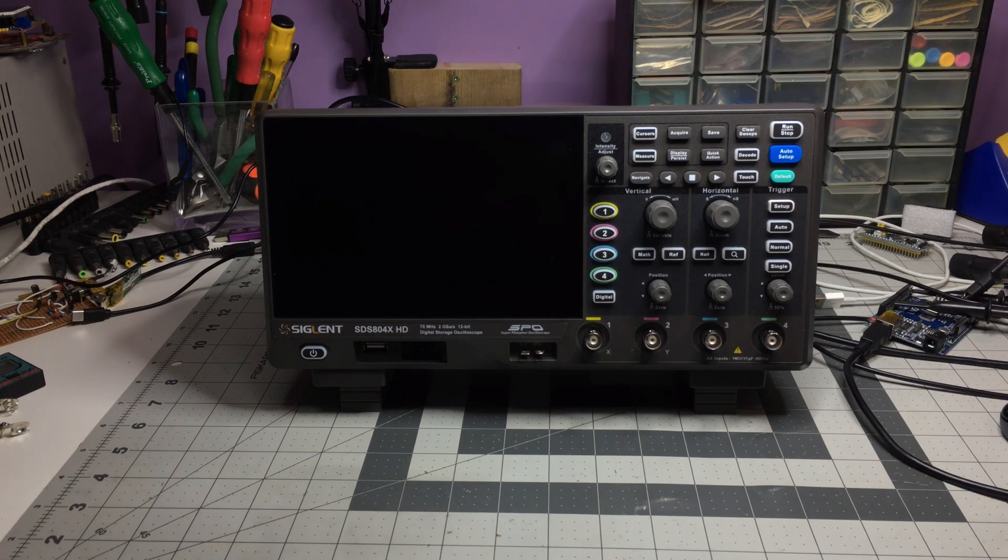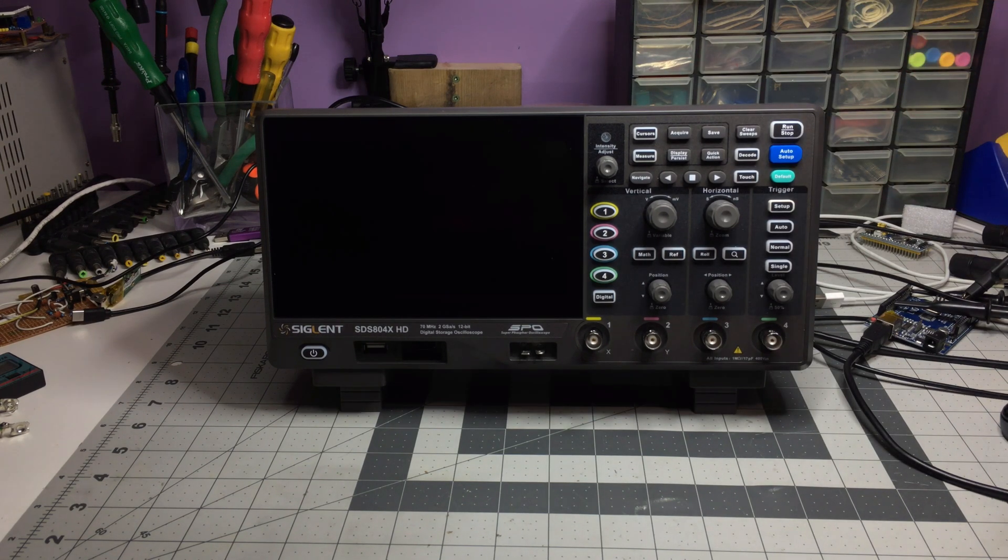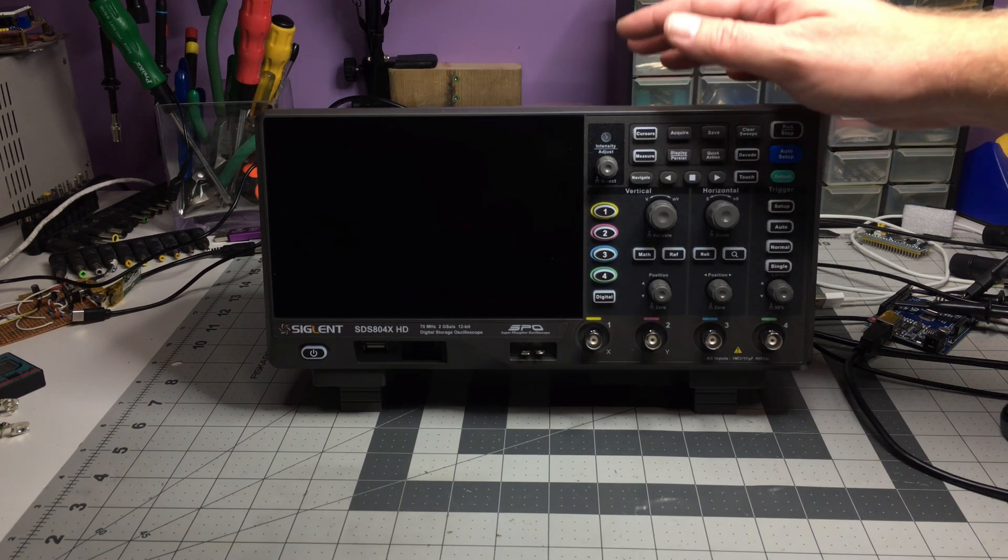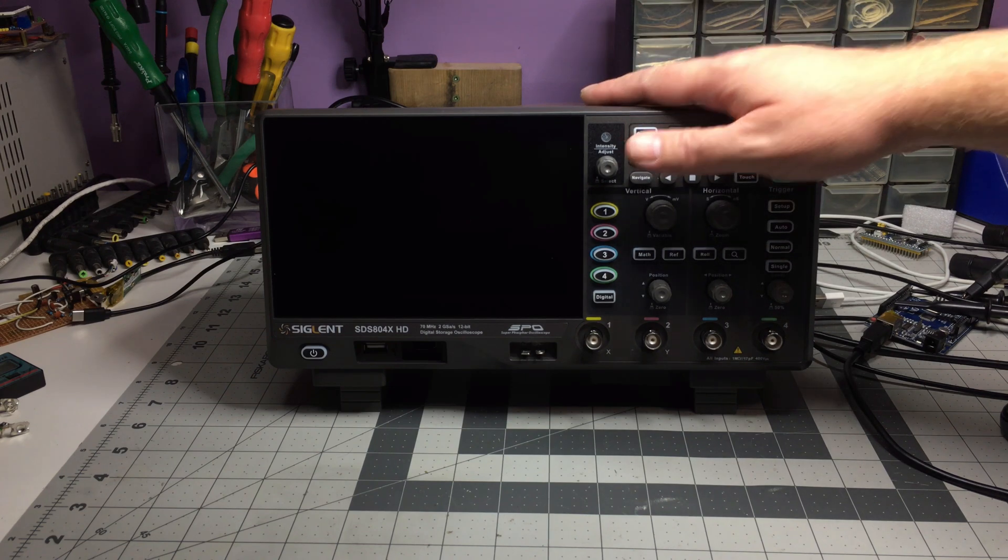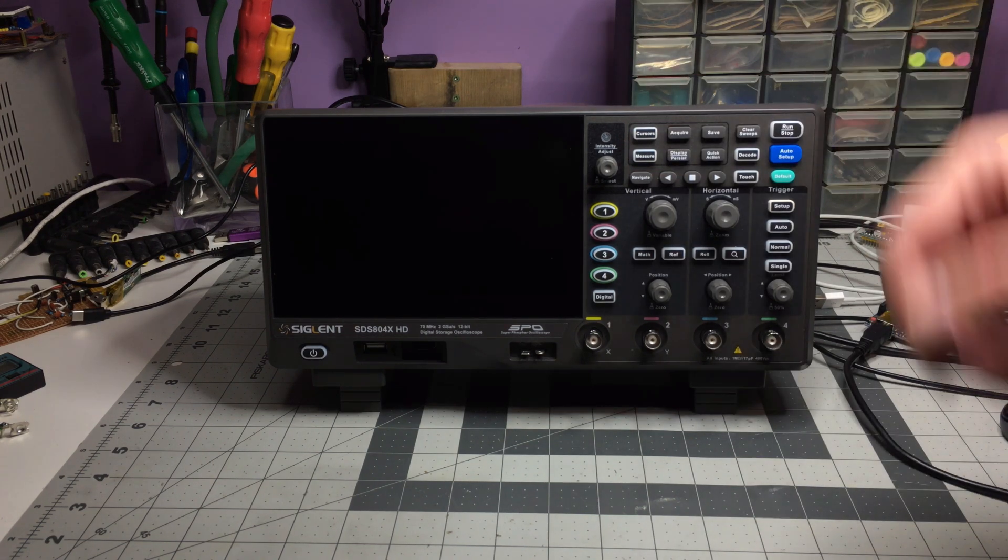Whether it's a scope for you or not sort of depends on what's important. If HDMI output is important to you, this is not the scope for you. If it doesn't matter, then it might be.